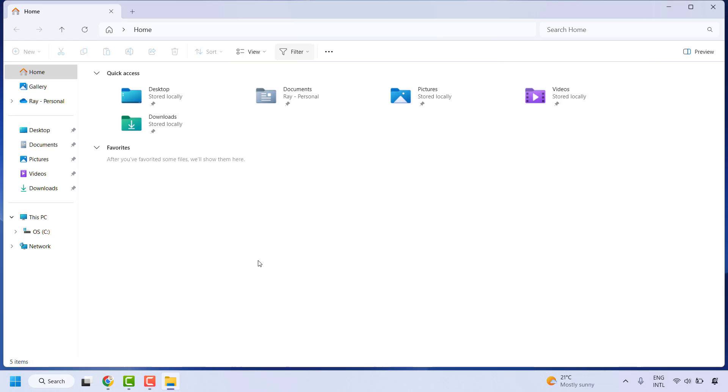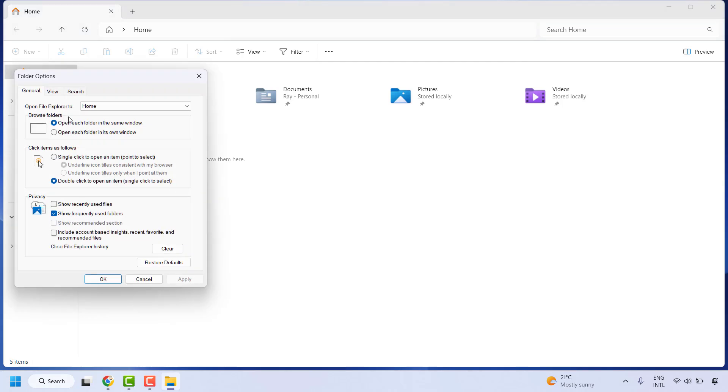So in case if you want to restore it back, if you want to enable or disable the quick access, you may click on the three dotted lines, click on Options.